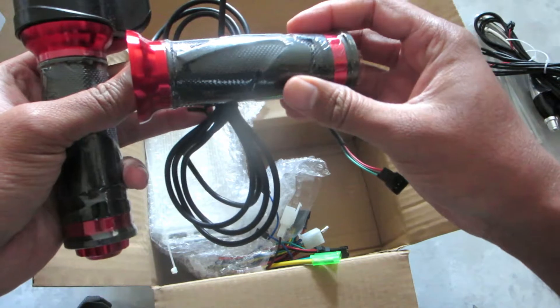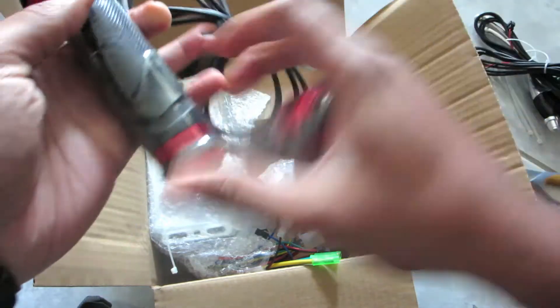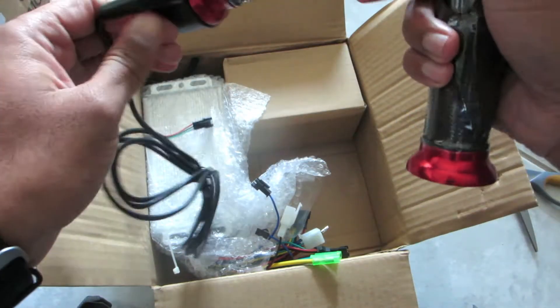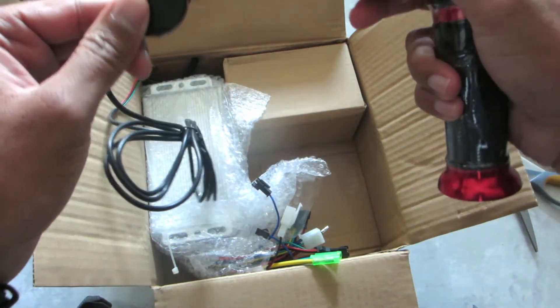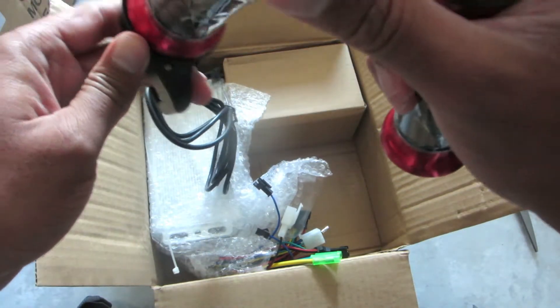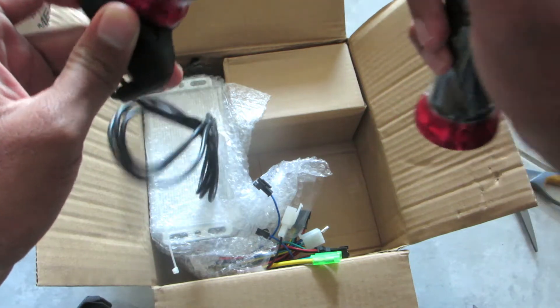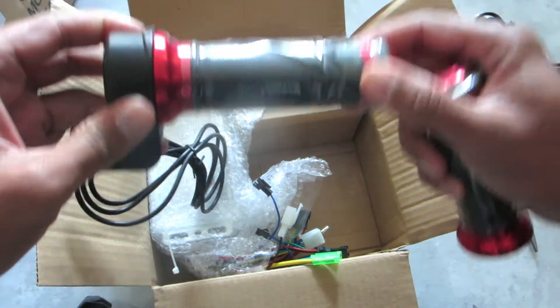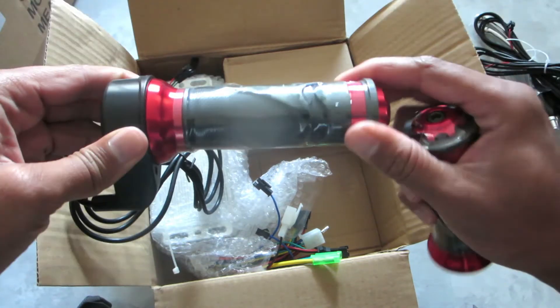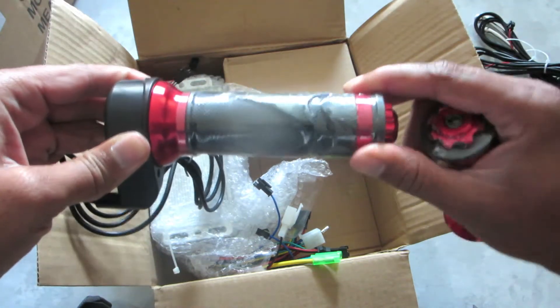We've got one pair of handlebars with a throttle. It's a twist throttle.